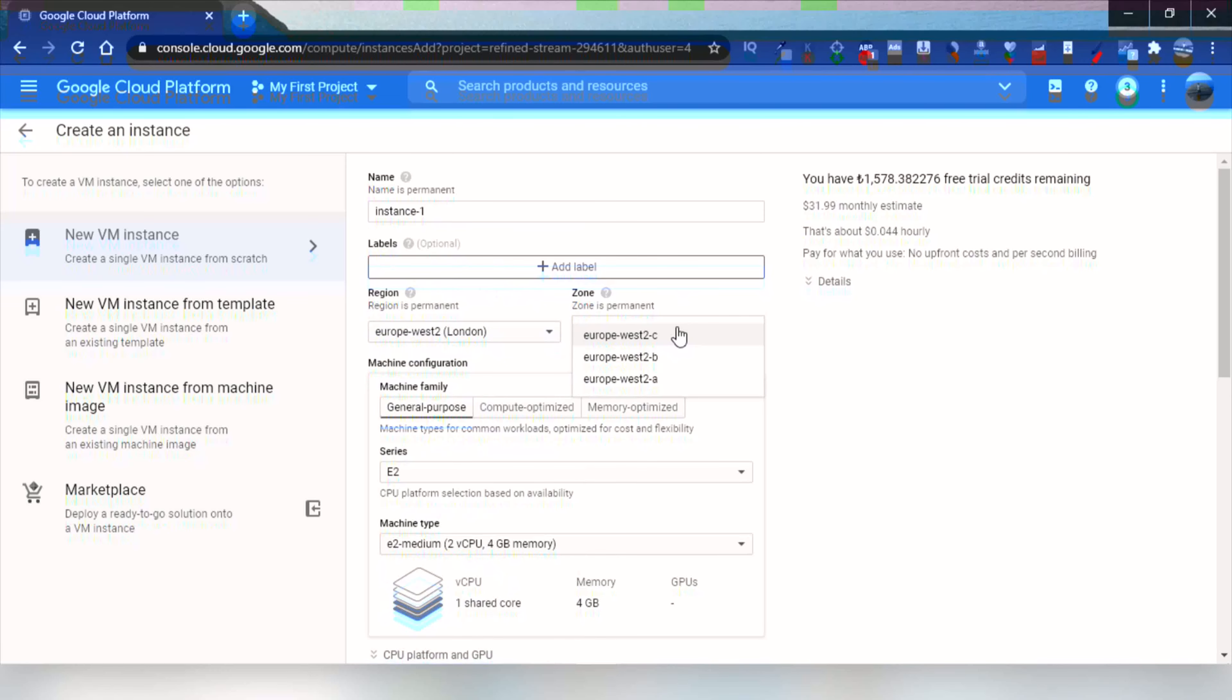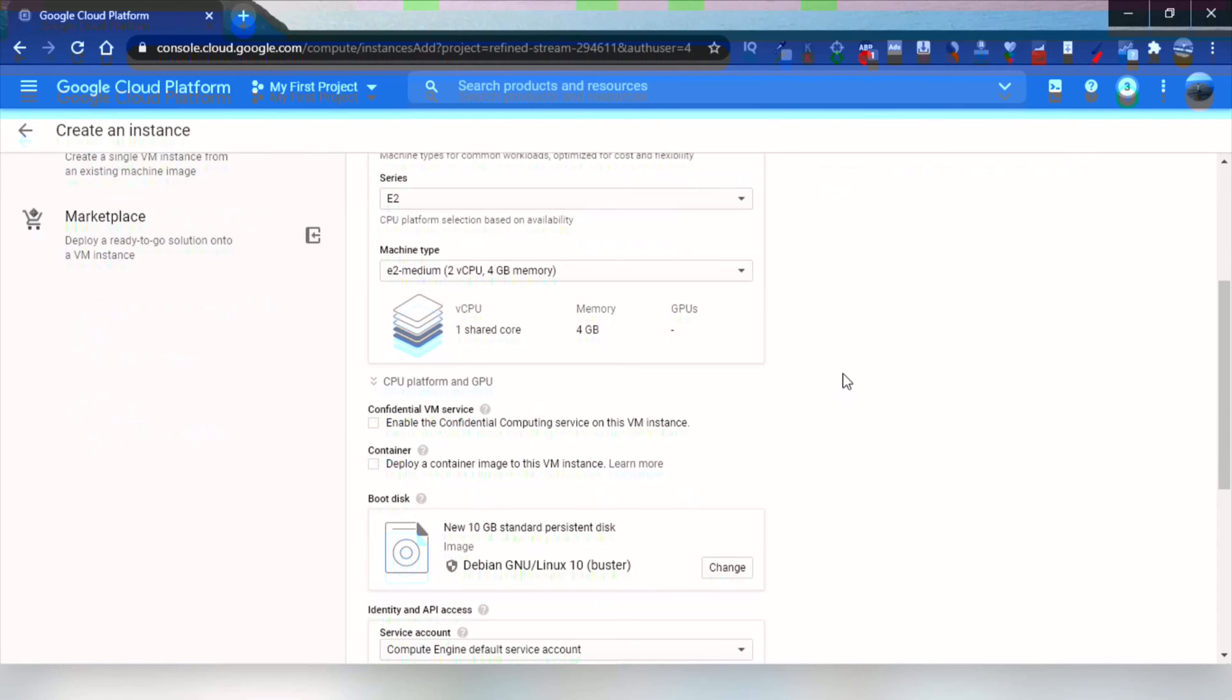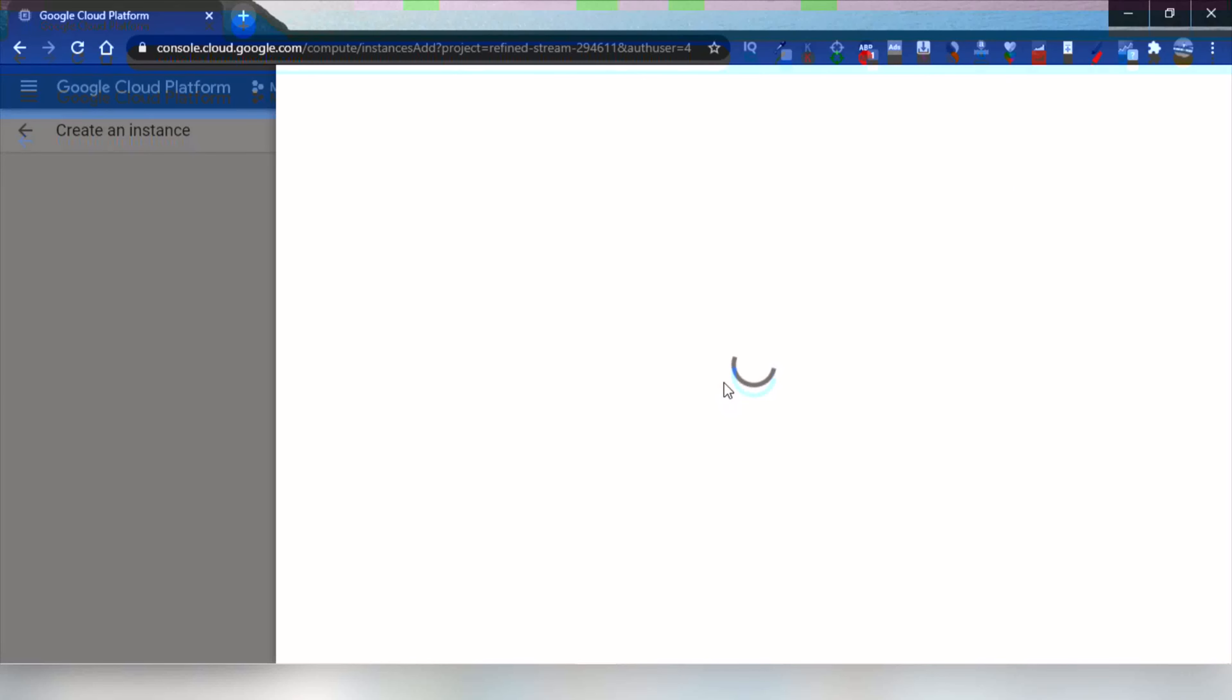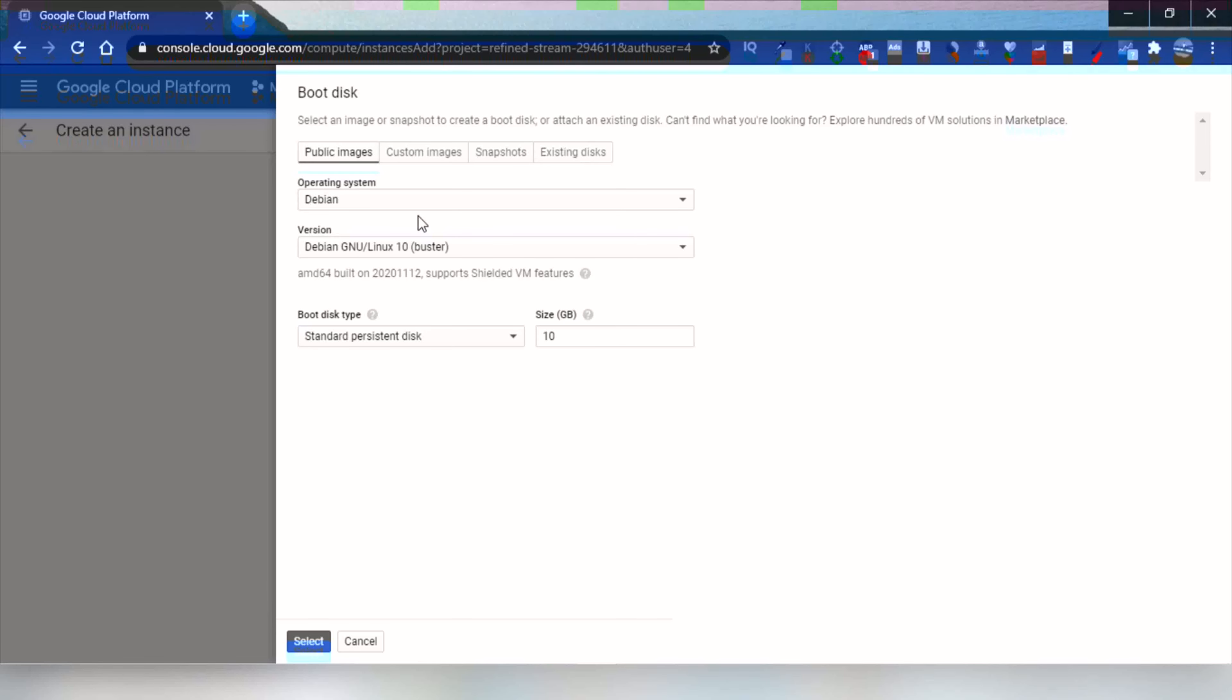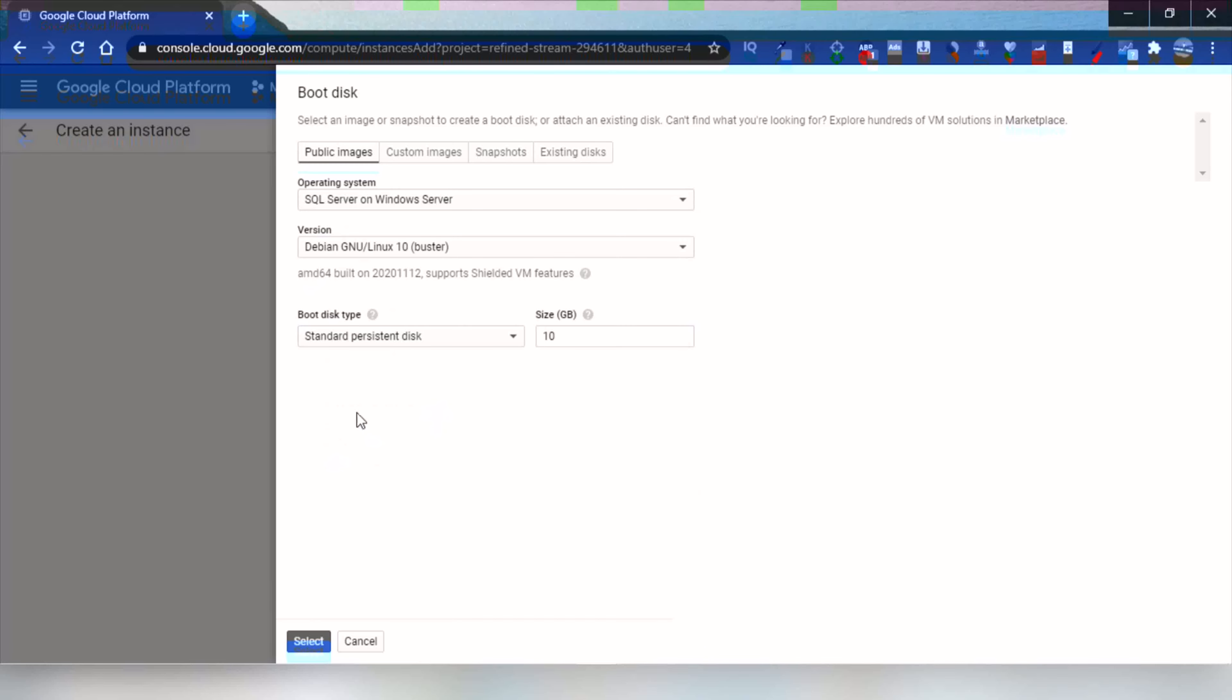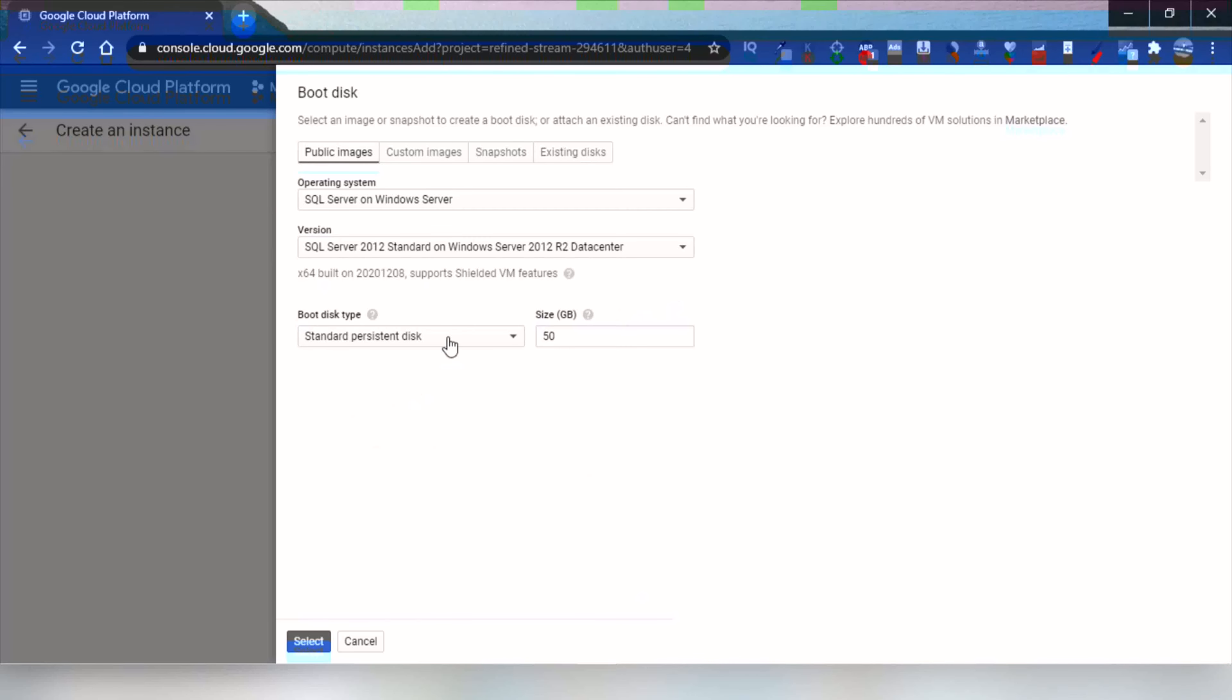Change its name or leave it as it is, and change the region to London and leave the zone as it is. Change the boot disk to SQL Server on Windows Server. You can choose other ones based on your computer type and need, and change the version if you want.